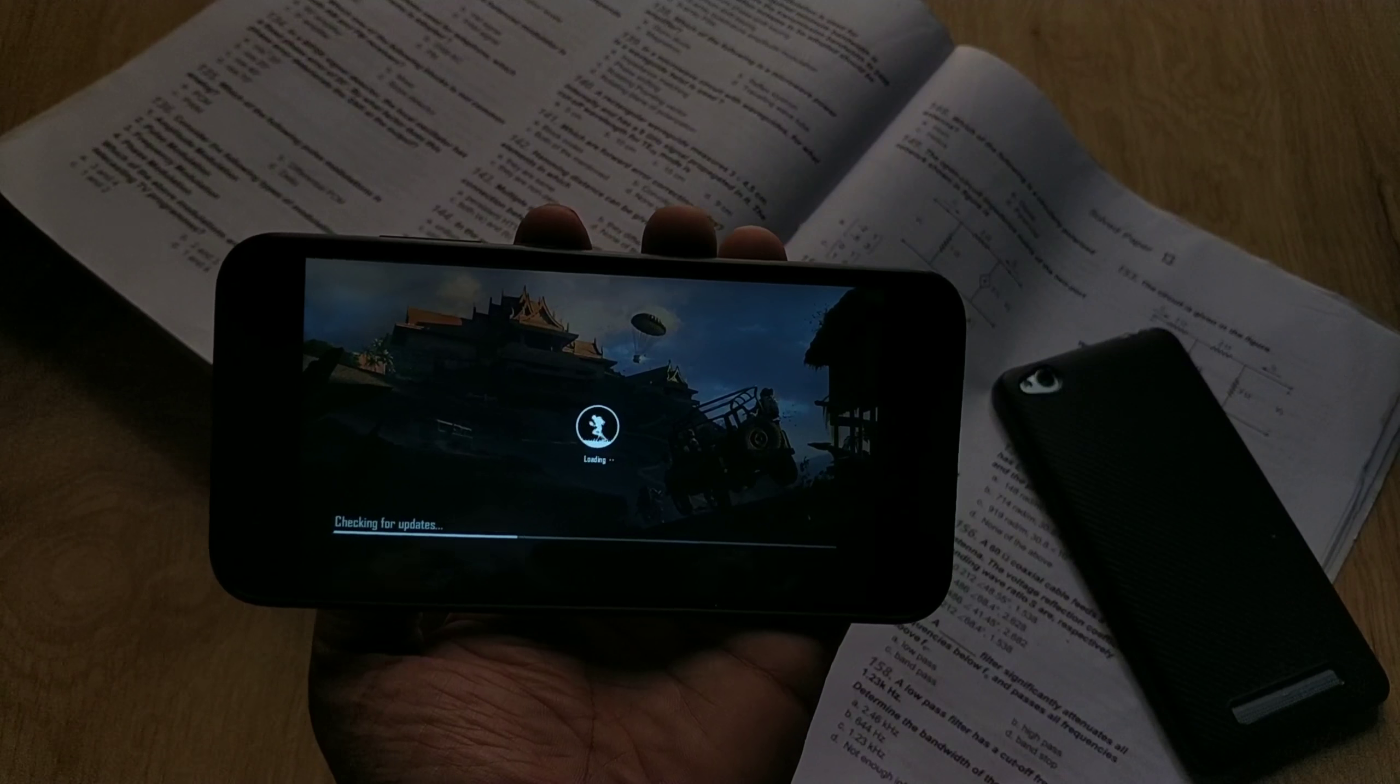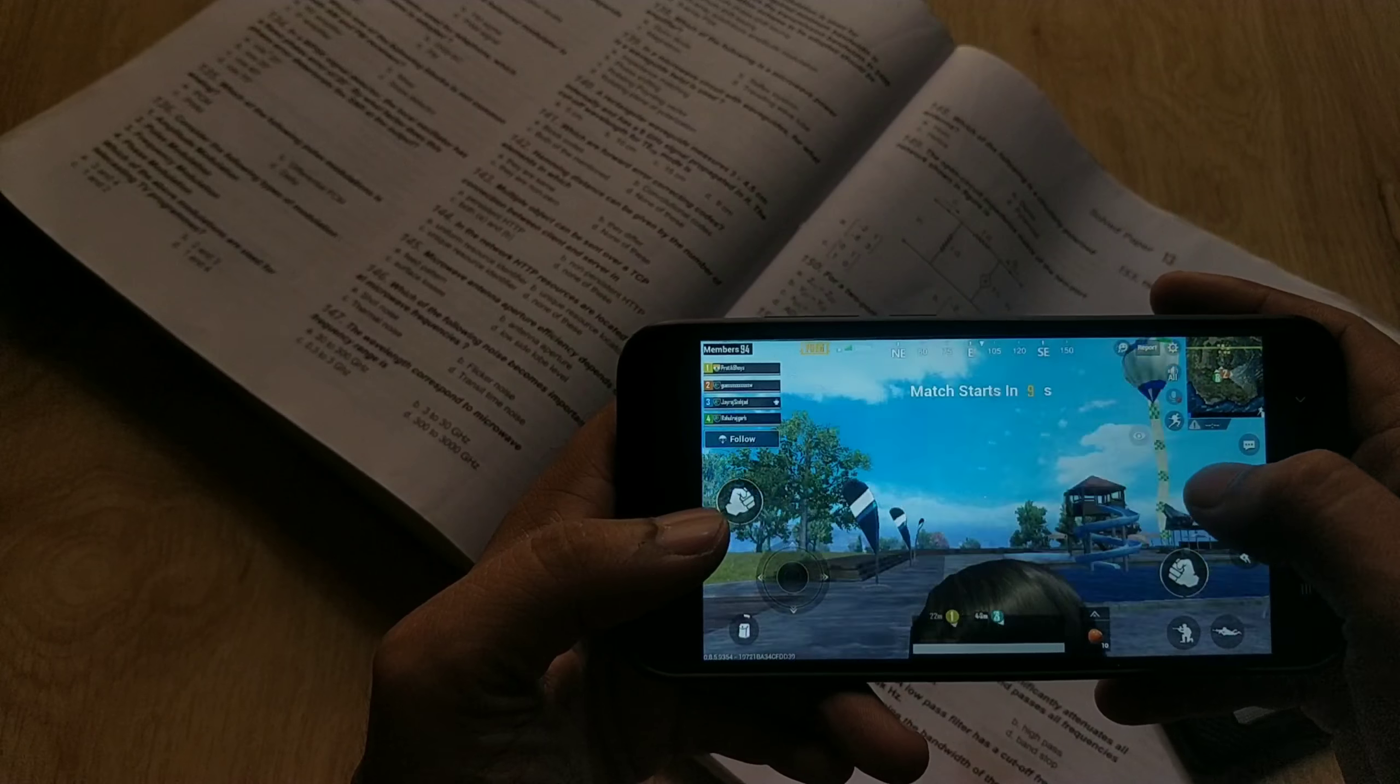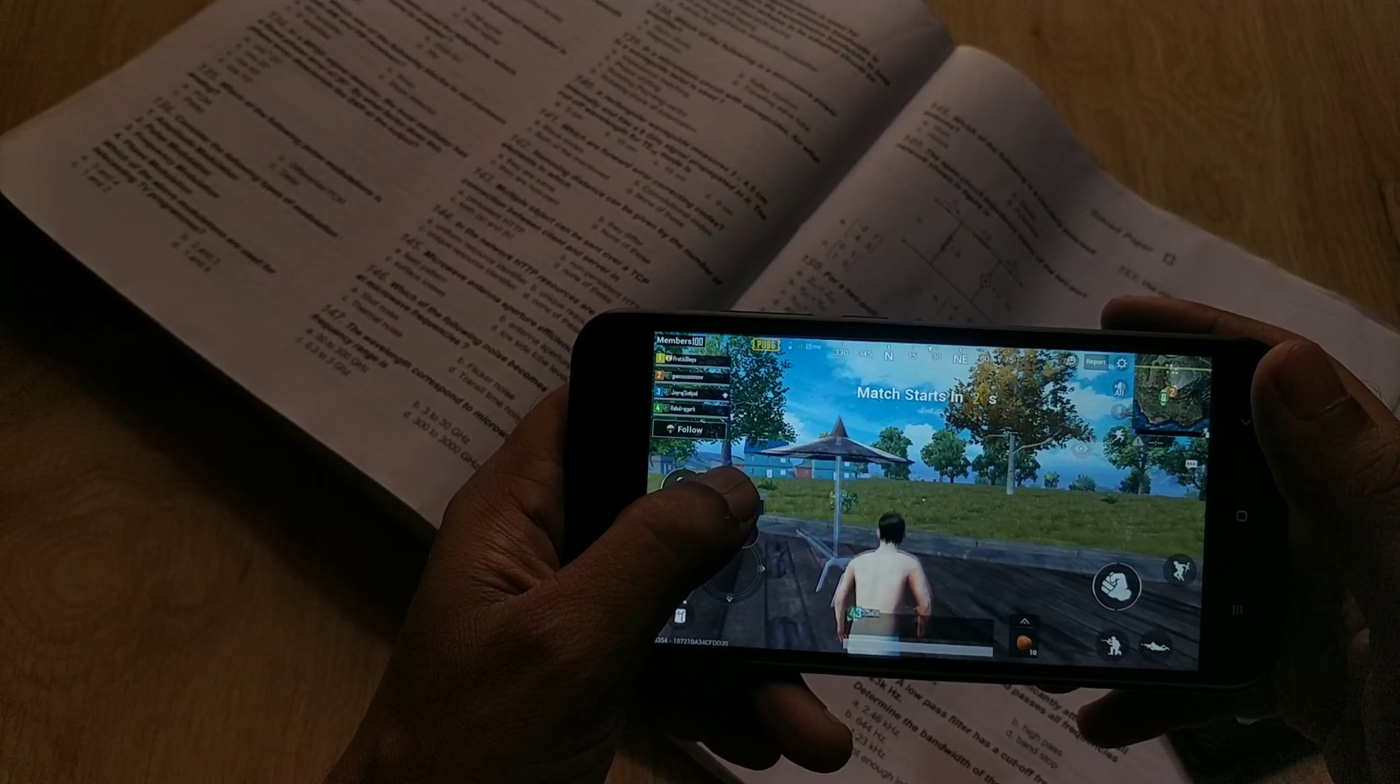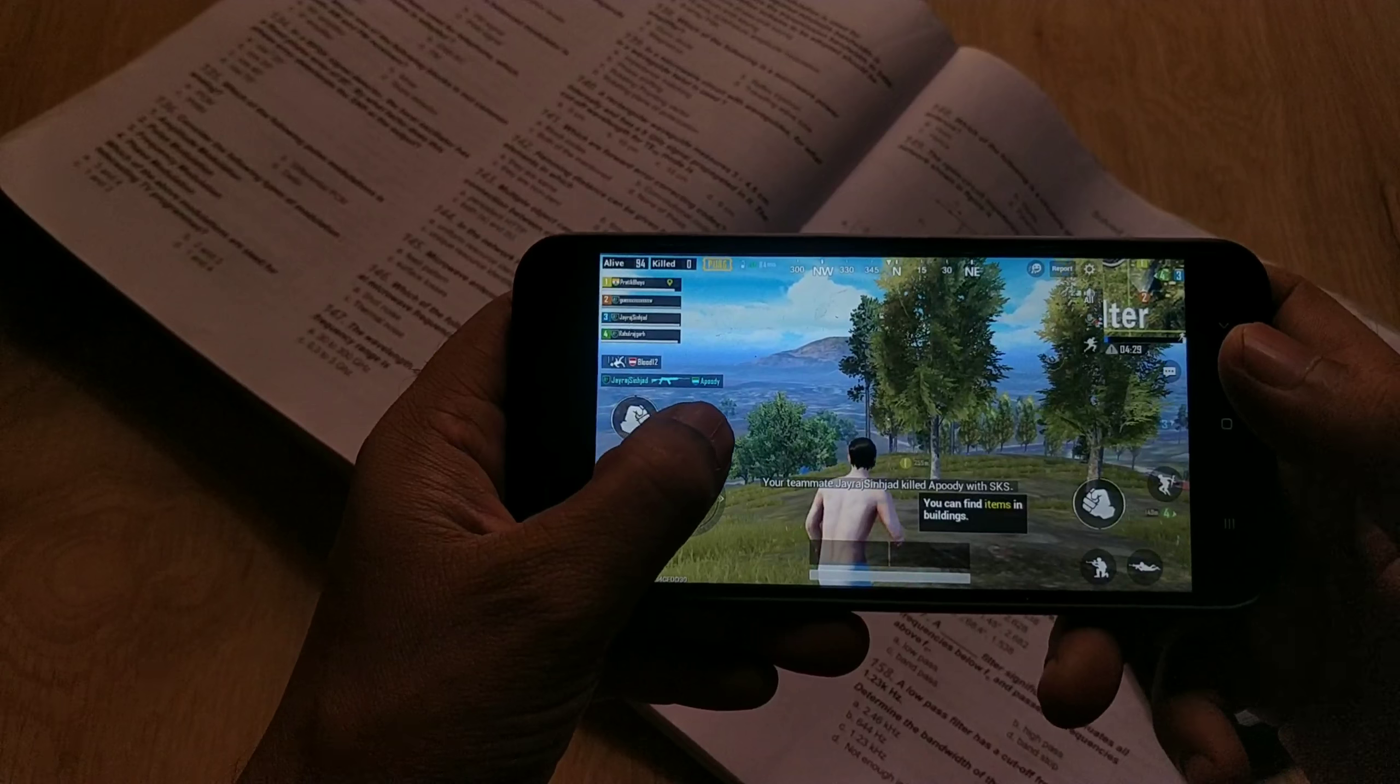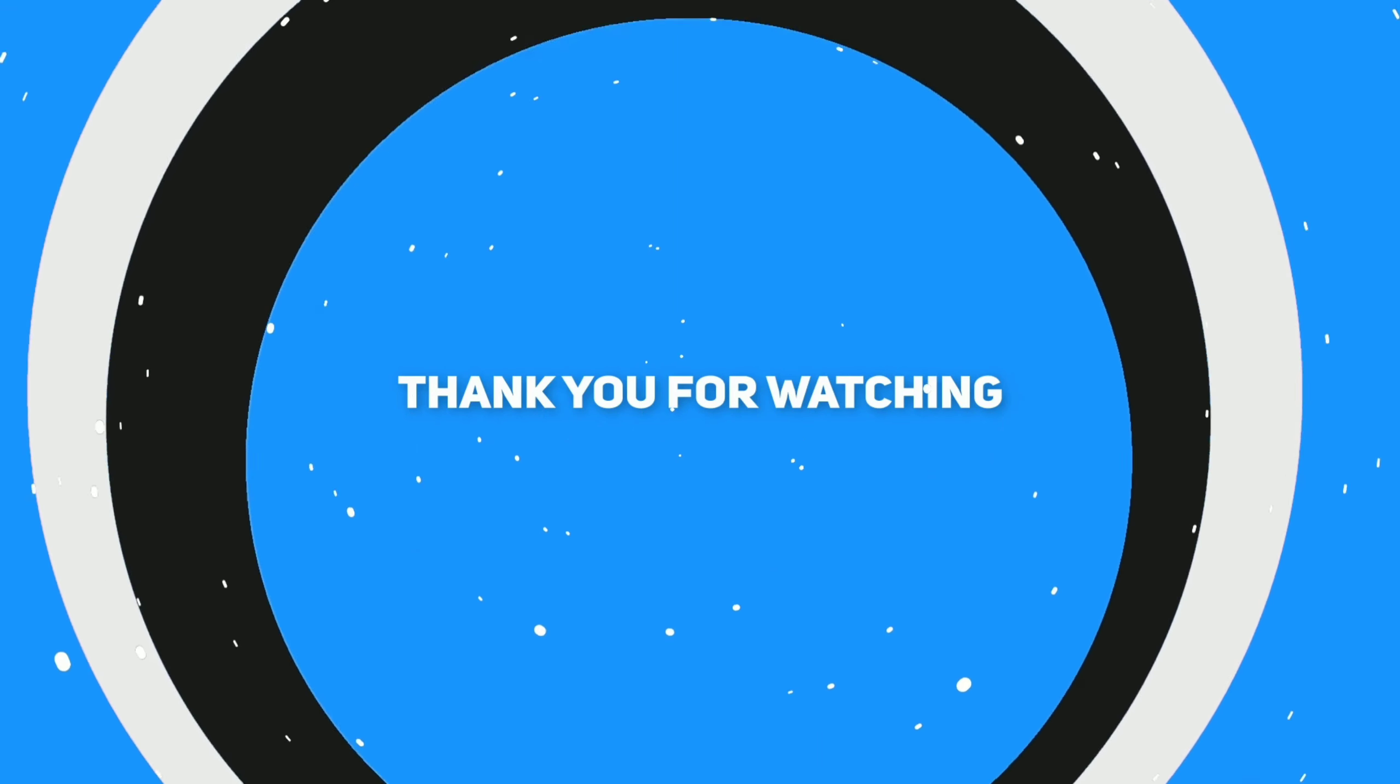Now you have to copy this file and paste it in your internal memory under Android, data, then com.tencent.ig, then files, and after that UE4Game, then go to ShadowTrackerExtra and again ShadowTrackerExtra, and in the last, Saved. Now paste the configuration file here and replace with existing files and save it.